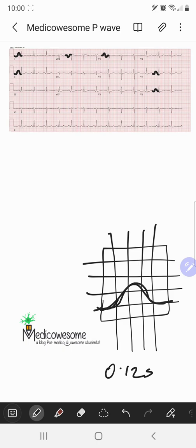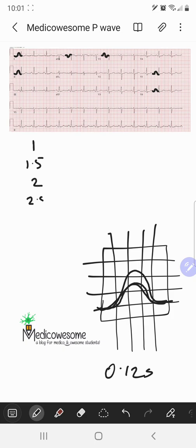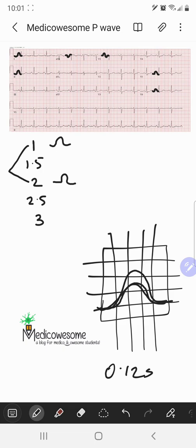I'm a big mnemonic utilizer, so I make mnemonics for everything. The way I remember all of this information is I write down the numbers 1, 1.5, 2, 2.5, and 3. The numbers 1 and 2 remind me that the P wave has to be upright in leads 1 and 2.